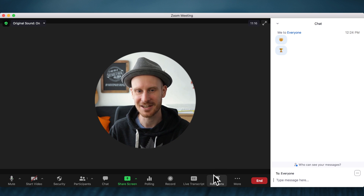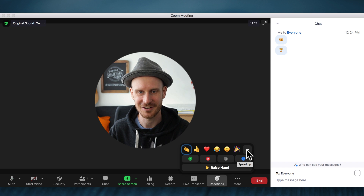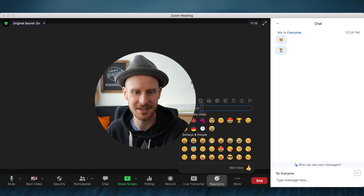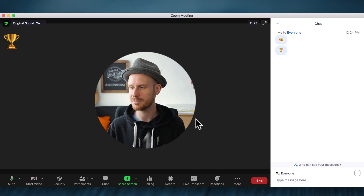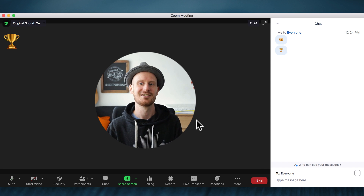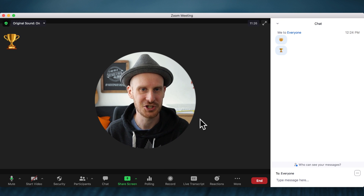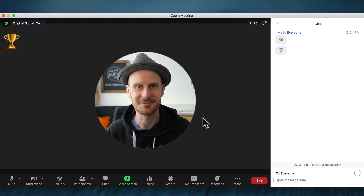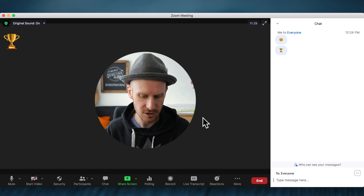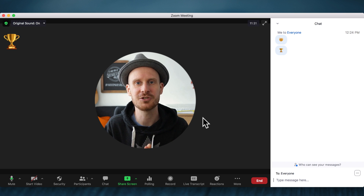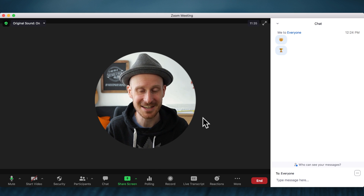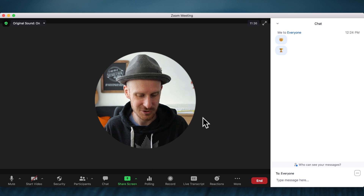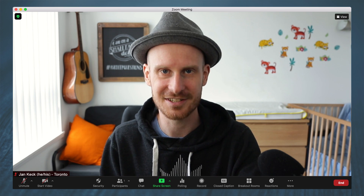So you can do all of that already, and now we can use all of those fun reactions buttons. I could also add a trophy up here and it would show up for about 10 seconds. I hope this was useful and you get to use this in your next meeting or event.